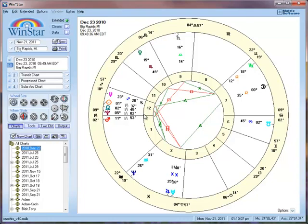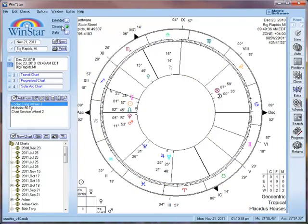In this tutorial we are going to cover how to use the chart slots on the left. This tutorial will be split into two parts. We are going to start on the classic side of the software, and then after that we will be on the extended side. We will cover how to create bi-tri quadrules, composite charts, and sinastry grids, all using the chart slots.